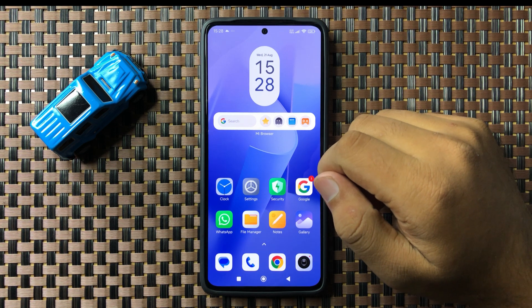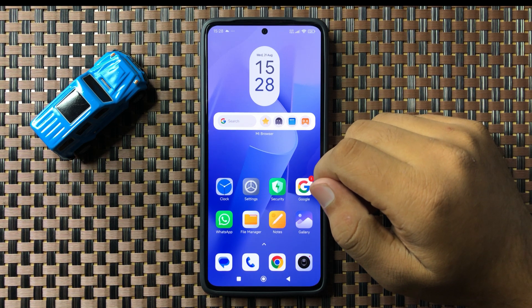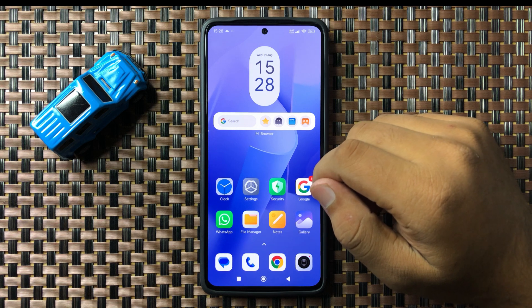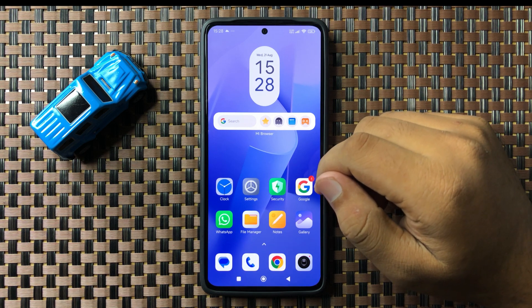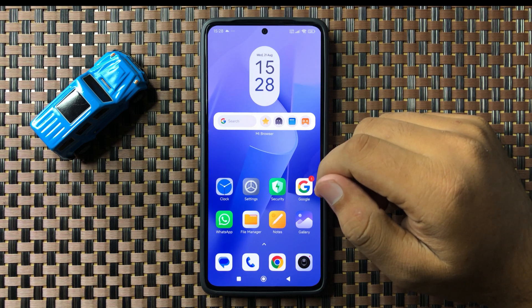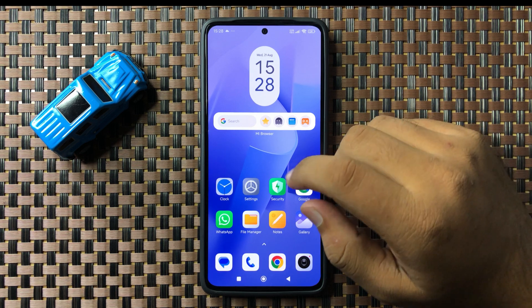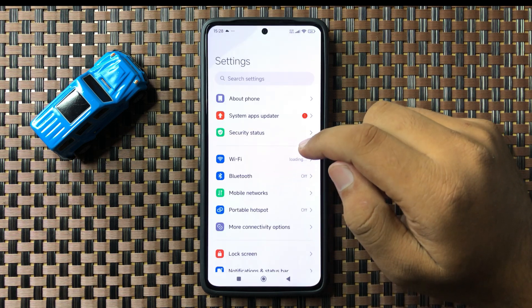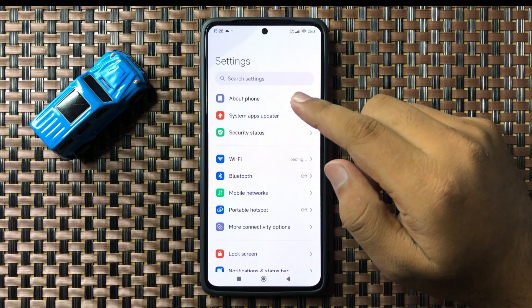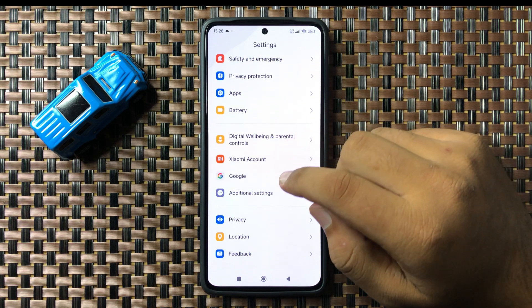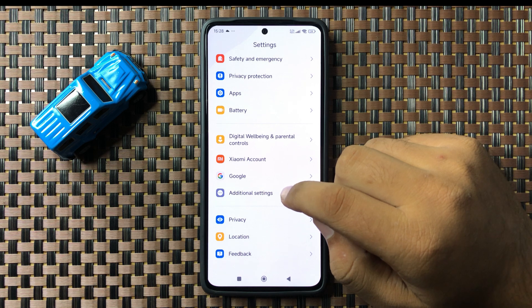Welcome to this video. I'll show you how to change the language on your Redmi 13 5G. First, open Settings, then scroll down and tap on Additional Settings.